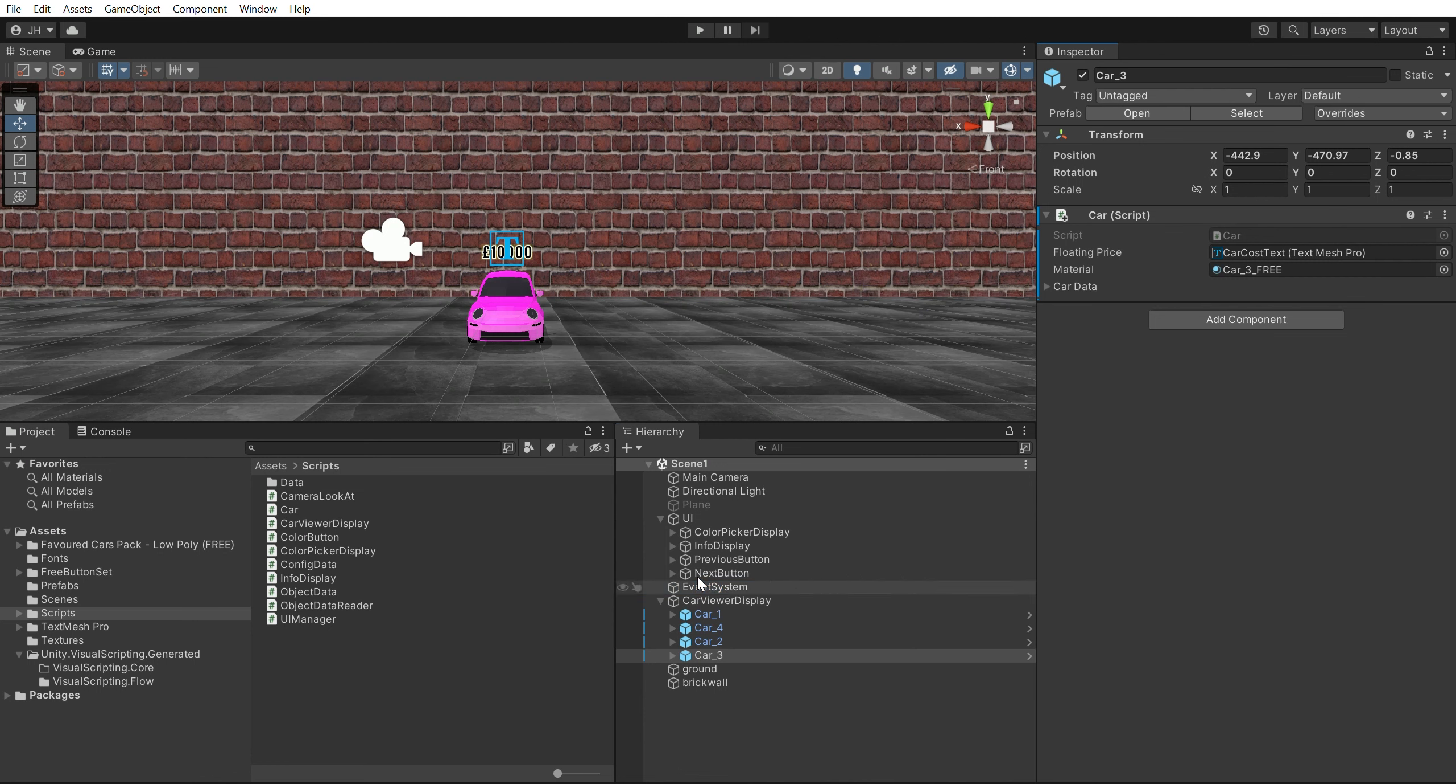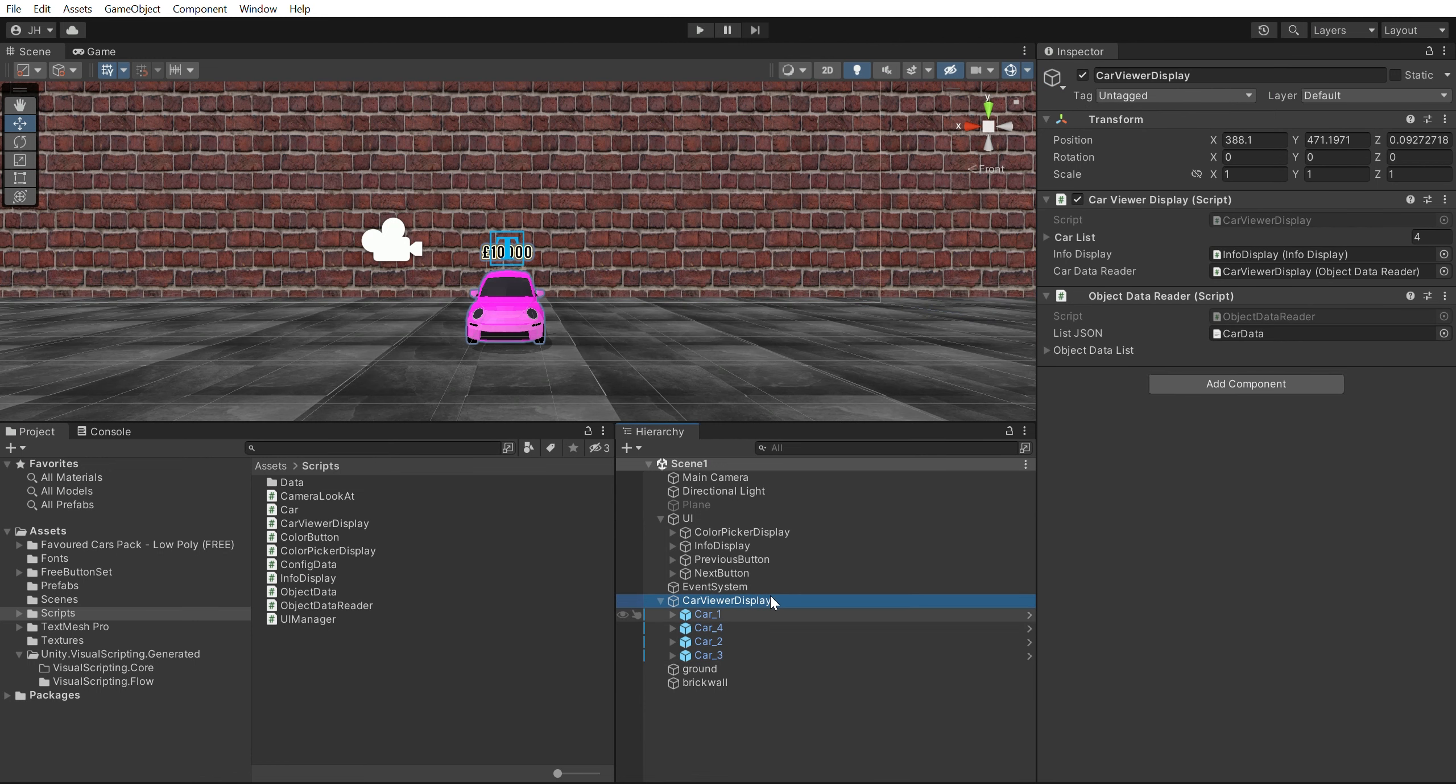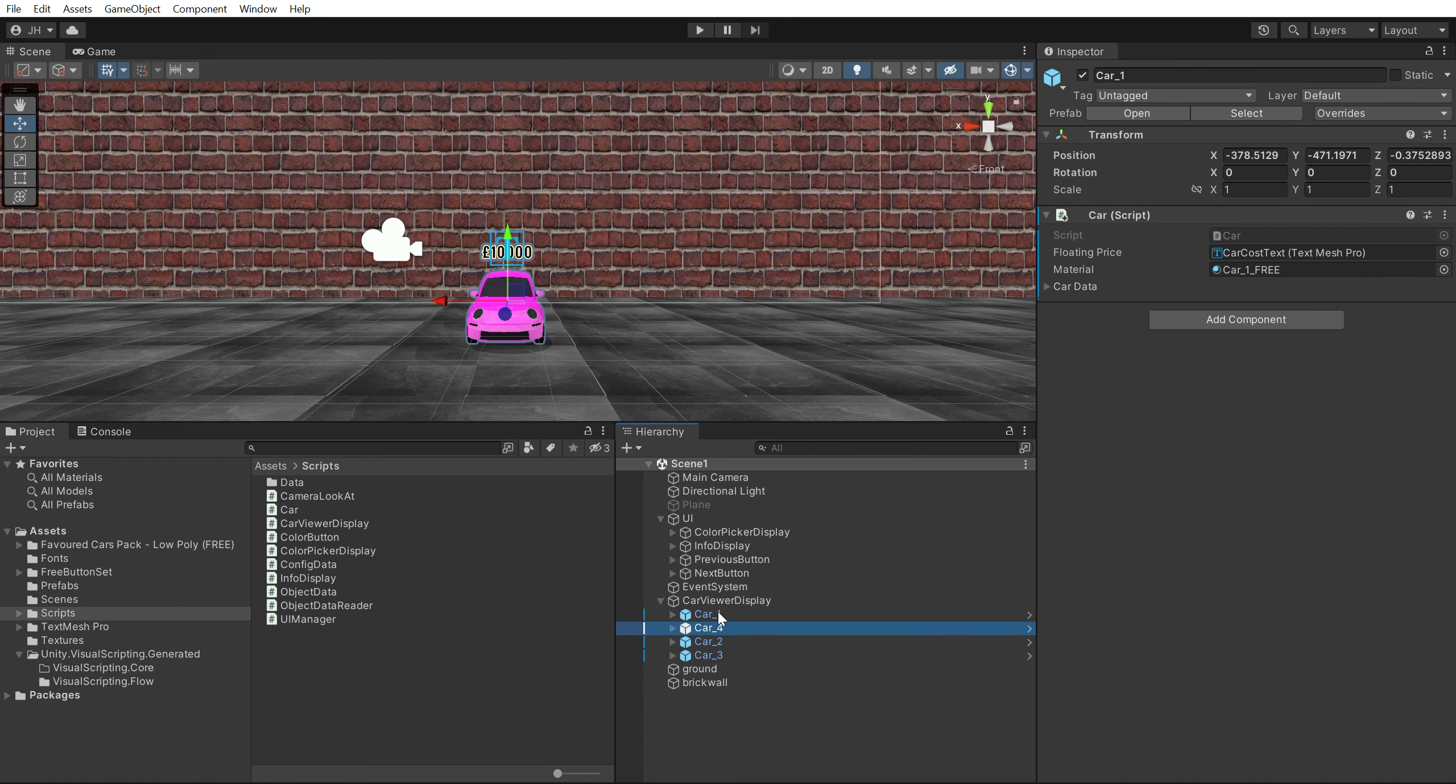The Car View Display. This is responsible for holding and viewing the available cars.